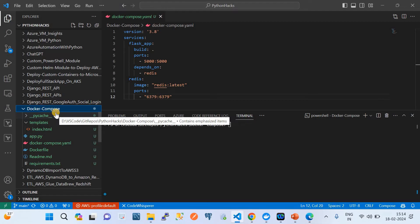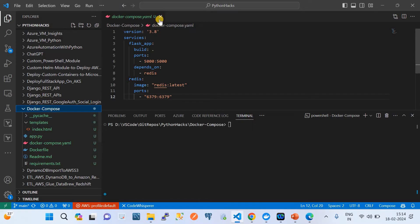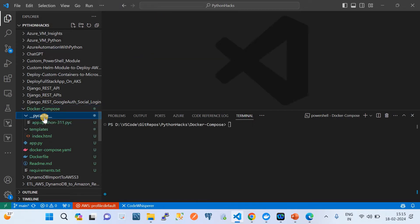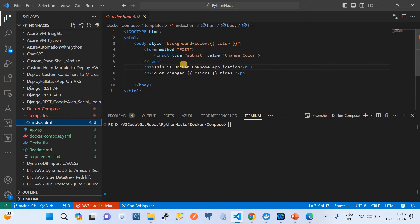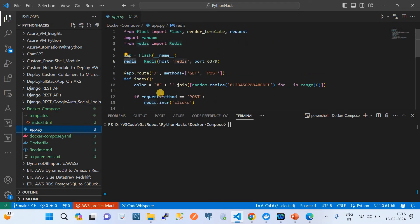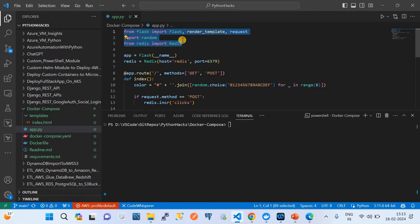I have created a folder called docker-compose. I'll share these files in the video description via a GitHub link. This is a Python Flask application — we have an index.html file that shows a message and dynamically changes the background color. We also have an app.py file where we've imported Flask and the Redis module.